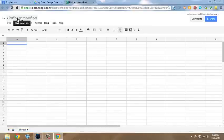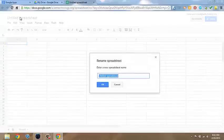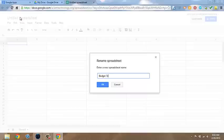Click on Untitled Spreadsheet in the top left-hand corner and let's give this a name, calling it Budget Tracker.